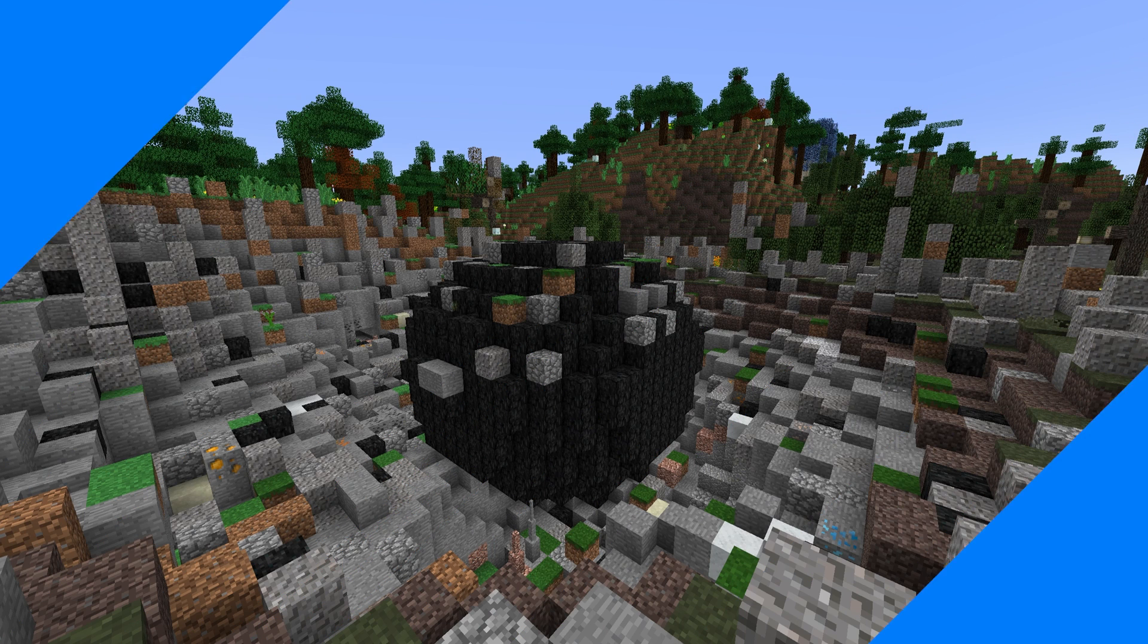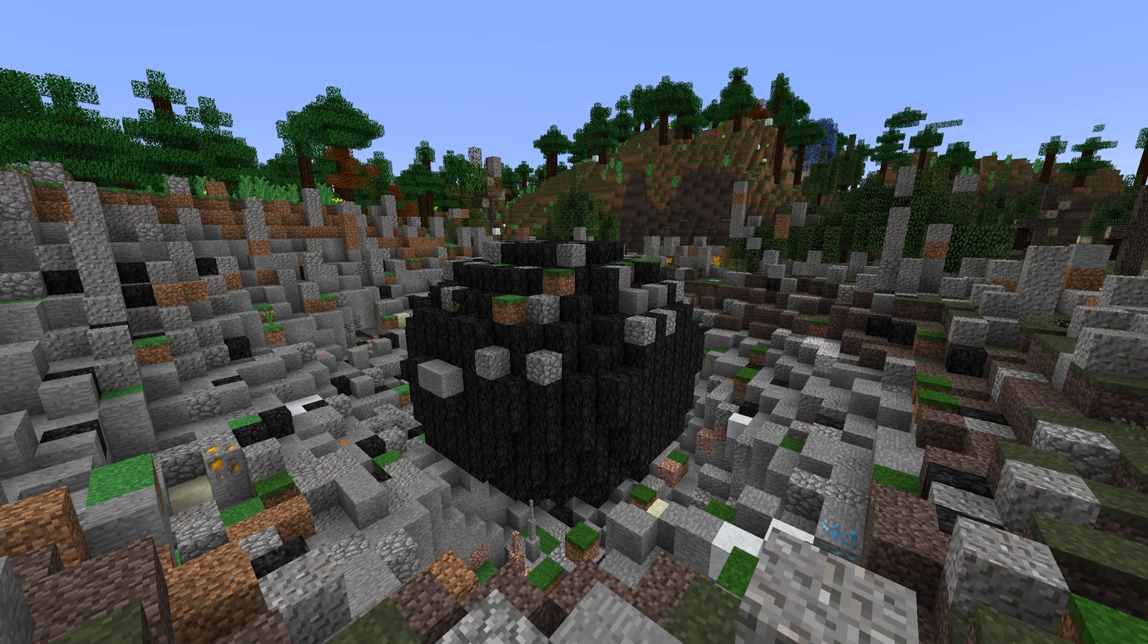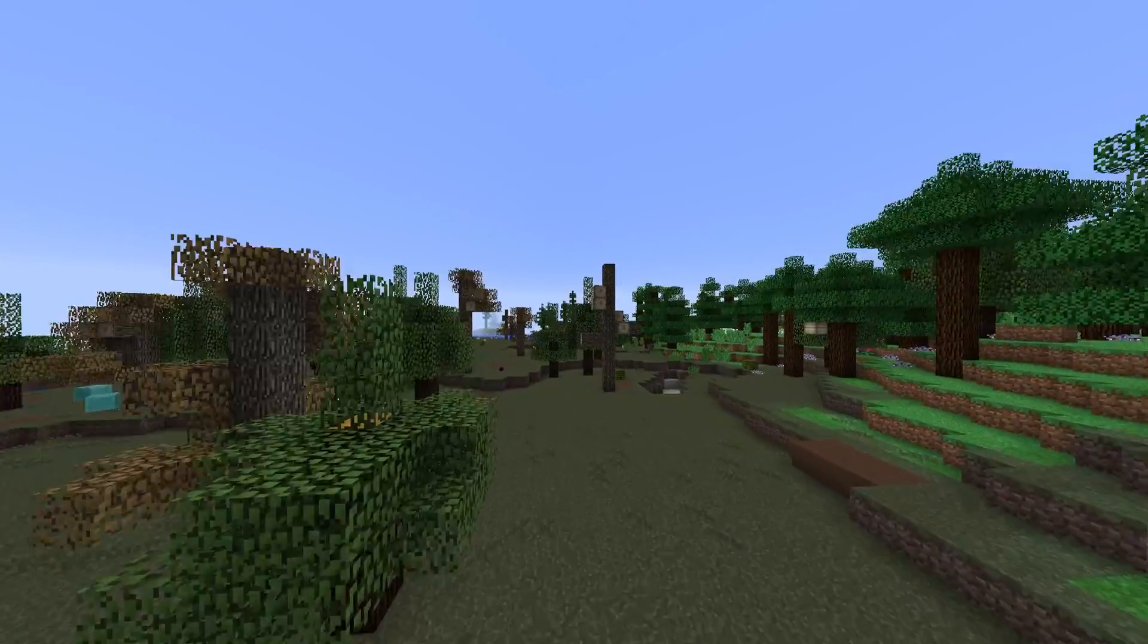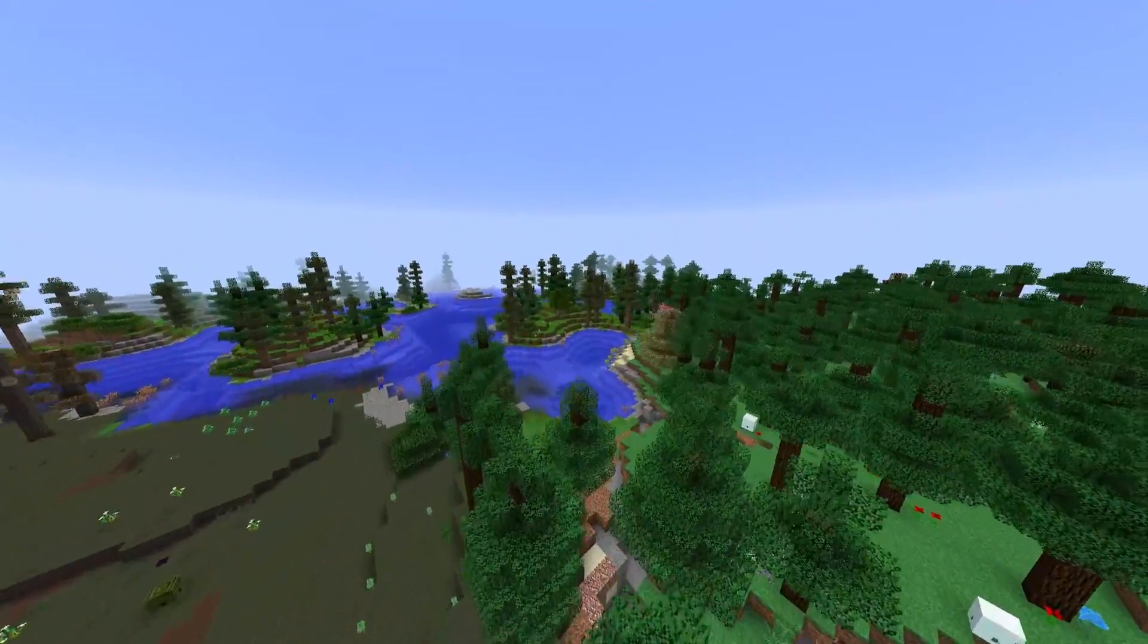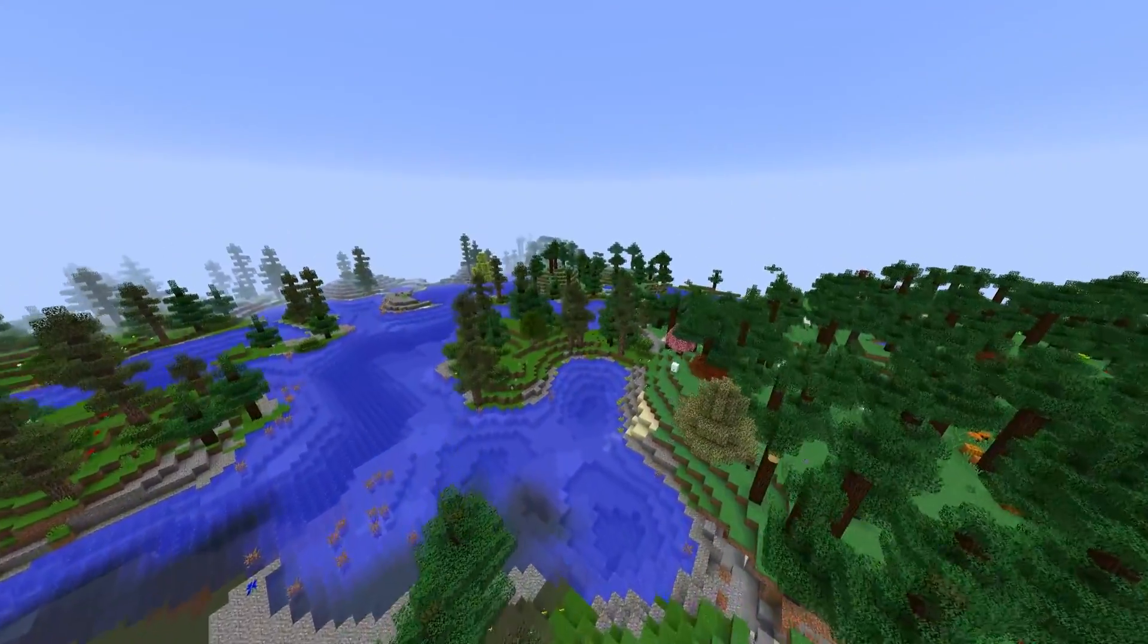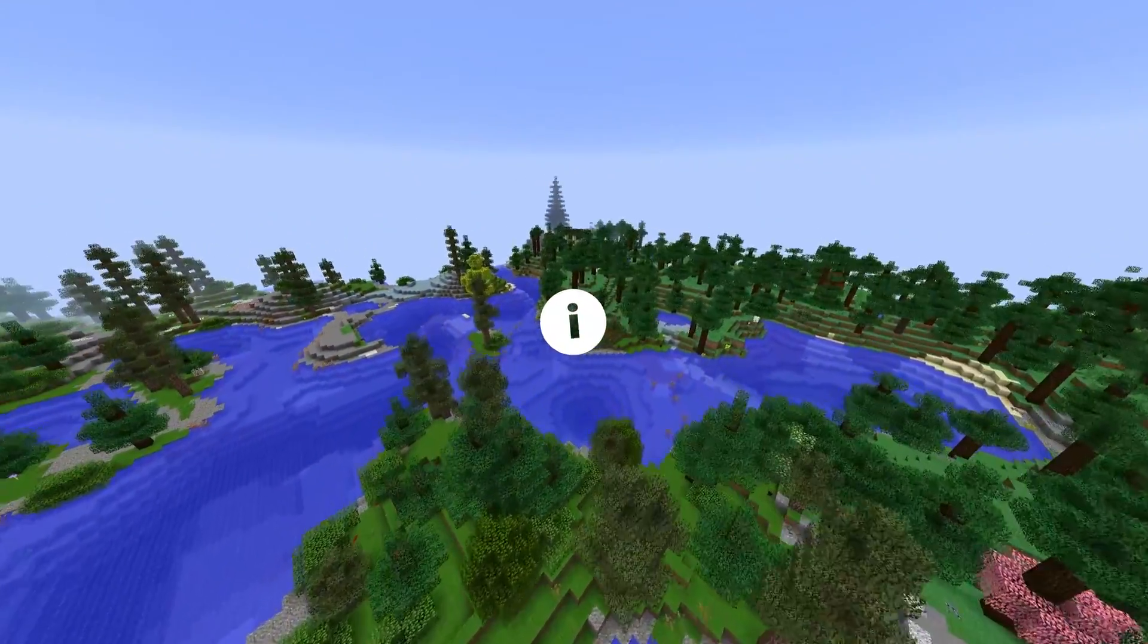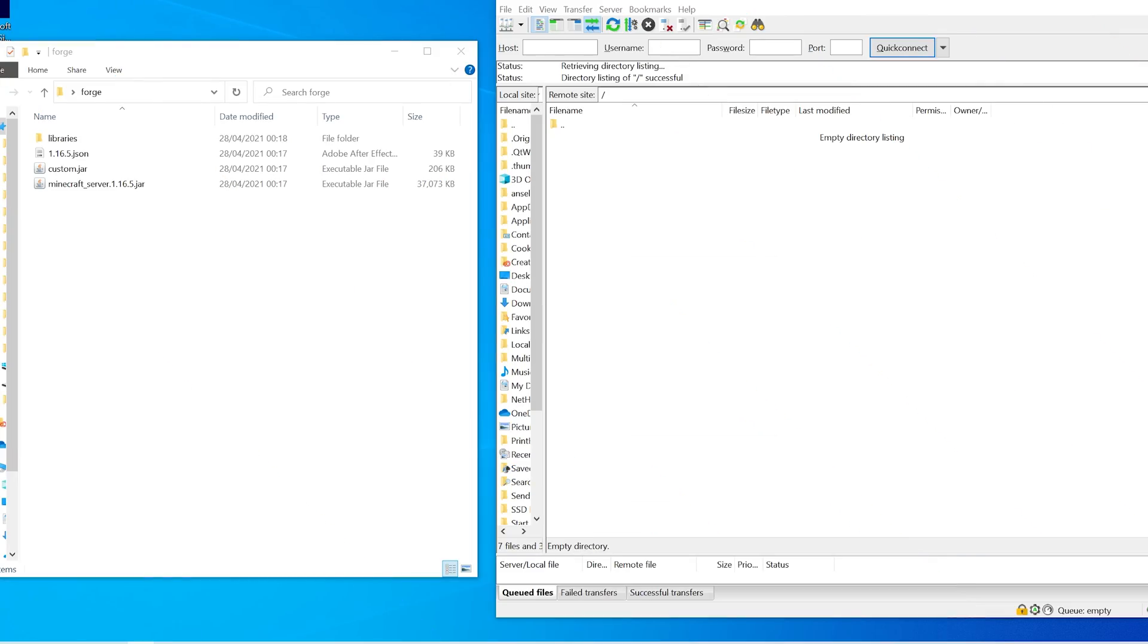Before we proceed to setting up Forge on your Minecraft server we need to ensure that there are no old files on the server because this could cause errors and crashes. We have a guide for how to reset your server linked in the iCards and down in the description. Now that there are no old files on your server we can upload the Forge files.